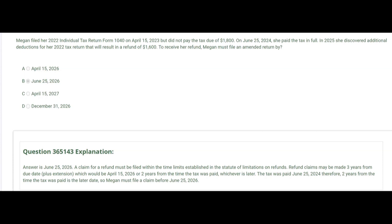Megan filed her 2022 individual tax return Form 1040 on April 15th, 2023, but did not pay the tax due of $1,800. On June 25th, 2024 — over a year later — she paid the tax in full. In 2025 she discovered additional deductions for her 2022 return that will result in a refund of $1,600. To receive her refund, Megan must file an amended return by June 25th, 2026. Refund claims may be made three years from the due date plus extension — April 15th, 2026 — or two years from when the tax was paid, whichever is later. Since the tax was paid June 25th, 2024, two years from that date — June 25th, 2026 — is the later date. The answer is B.